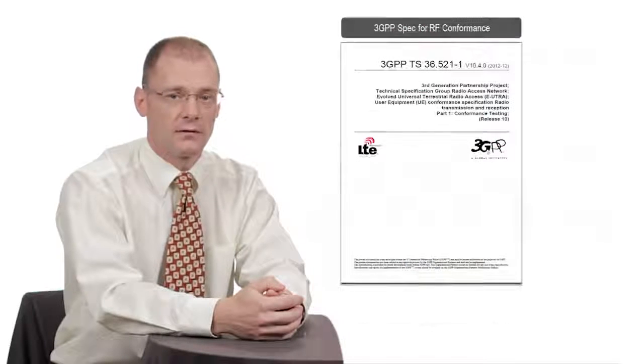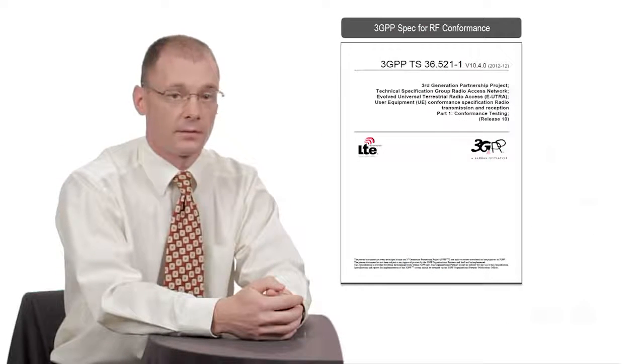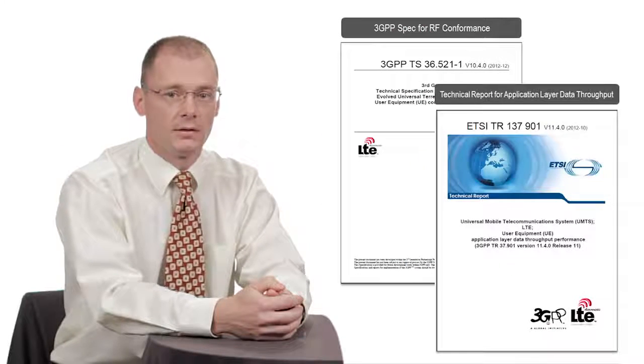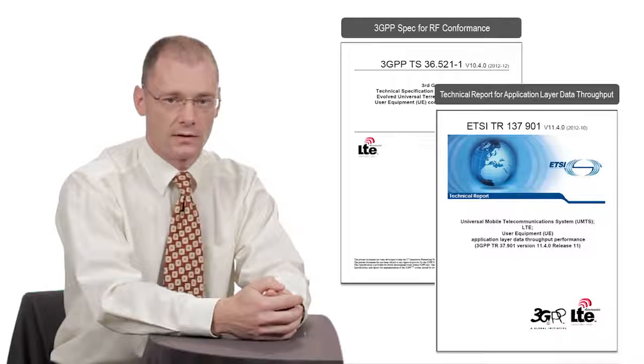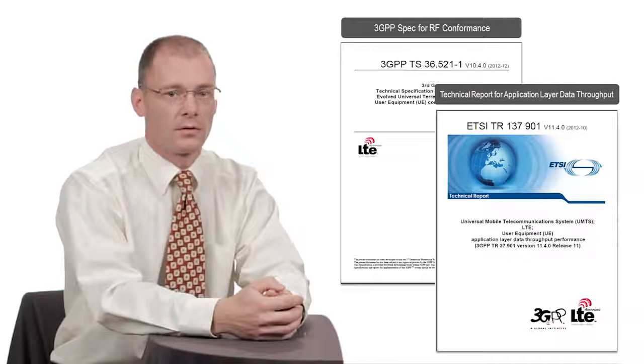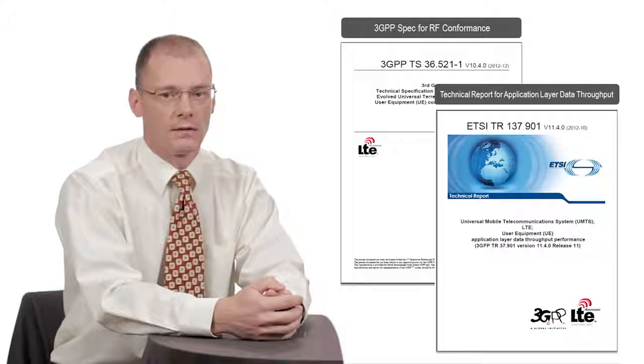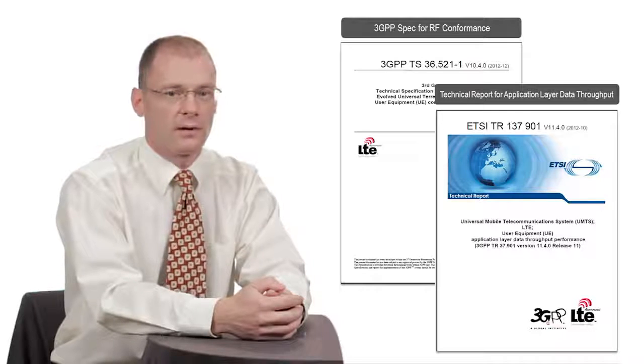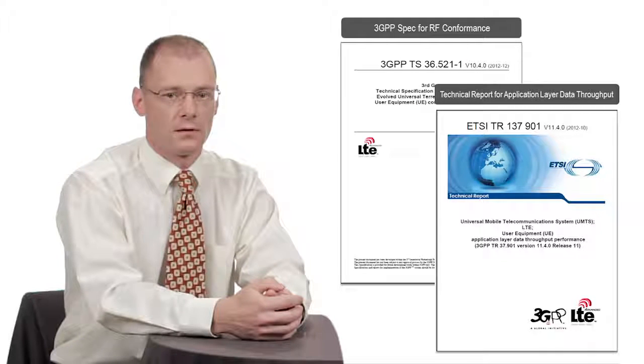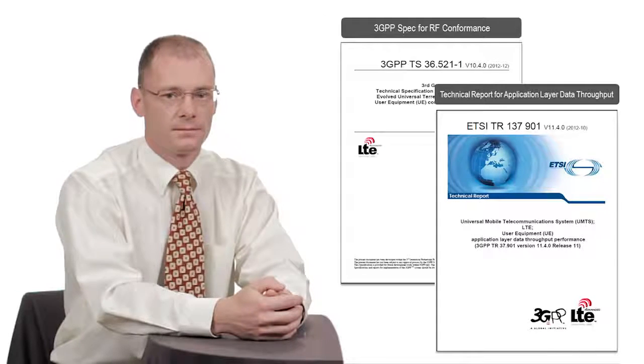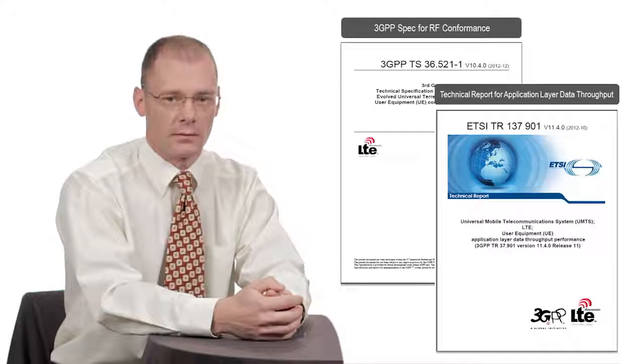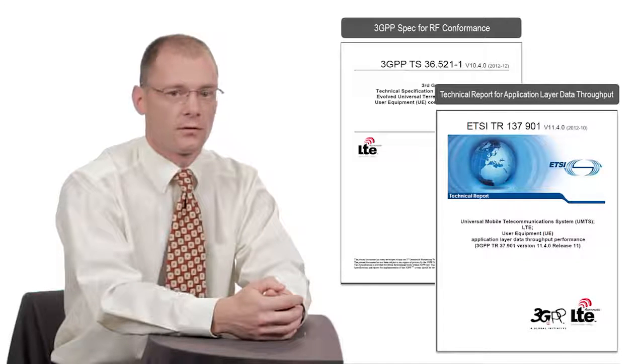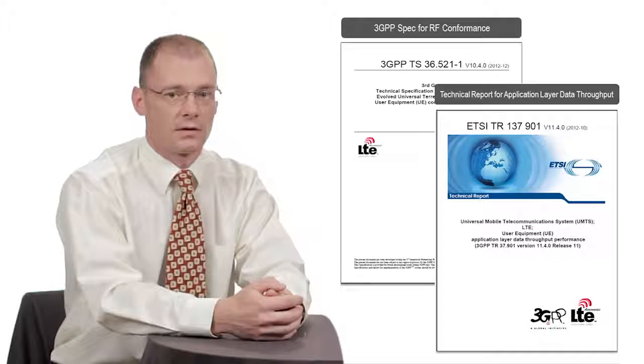3GPP defines numerous tests about transmitter performance specified over various bands, frequencies, bandwidths, and modulation and coding configurations. Testing to all of these specifications is challenging and time-consuming, and can still be insufficient. Often, special in-house testing is required to address corner case issues or design weaknesses.